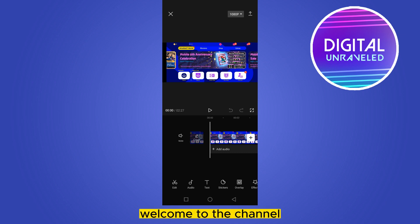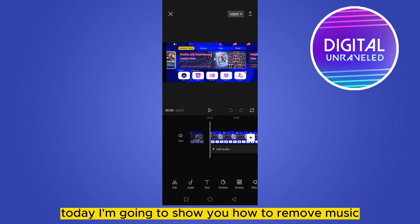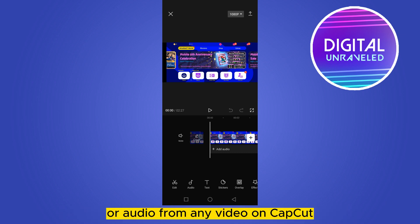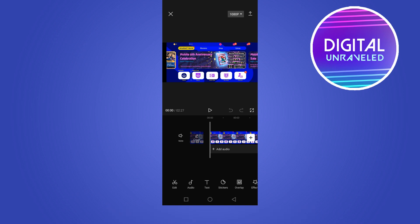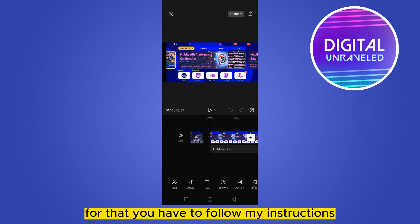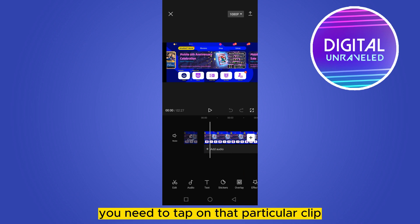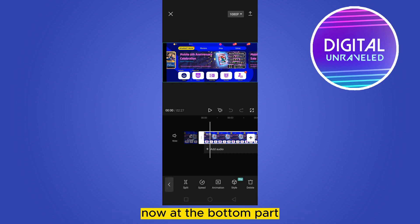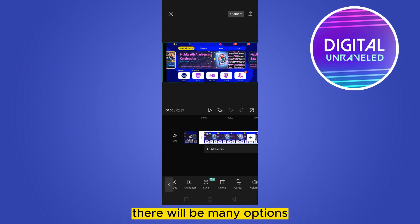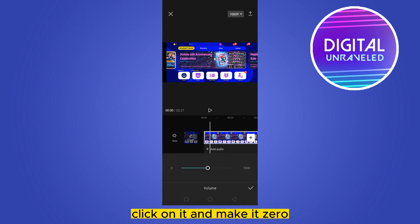Hello everybody, welcome to the channel. Today I'm going to show you how to remove music or audio from any video on CapCut. For that you have to follow my instructions very carefully. First of all, you need to tap on that particular clip. At the bottom part there will be many options — you have to find the volume button.